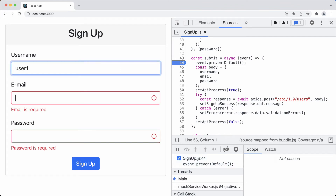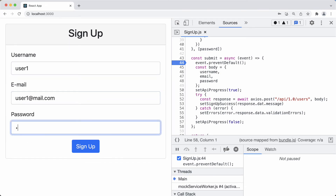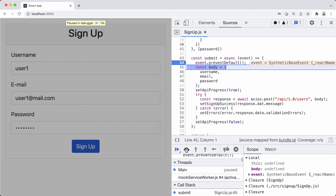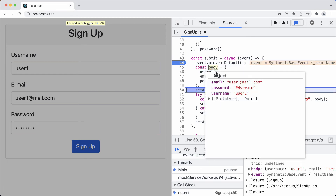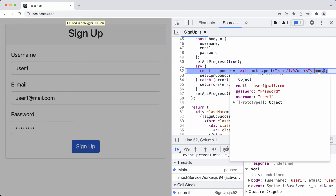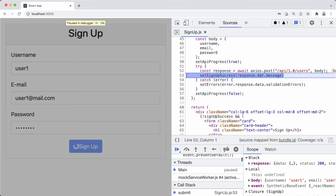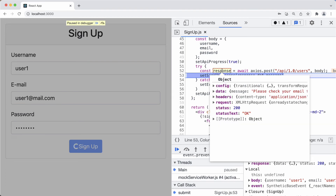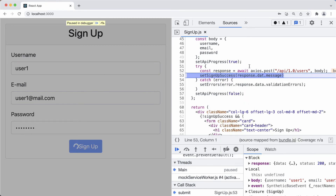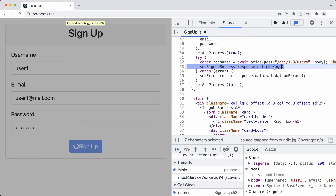Now let's send a valid request to the backend. We enter 'user1' and 'user1@mail.com' with a password. The breakpoint stops execution at this line. Stepping over, we see how the body object is created — it has email, password, and username with the values we typed. We set apiProgress to true and call axios.post. The request receives 200 OK. We can see the status is 200 OK and the response data contains the message 'please check your email for account activation'.